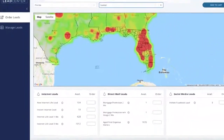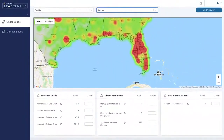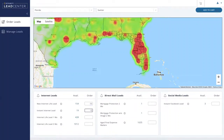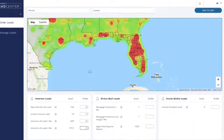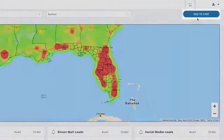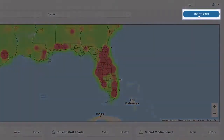Now let's look at the list of leads again and the number available. To add leads to your account, just enter the number you'd like to order in the order column. Repeat this for as many of the lead groups as needed, and then click Add to Cart in the upper right corner.